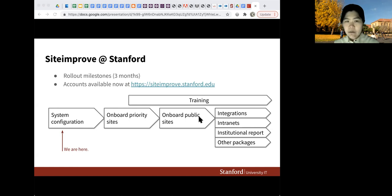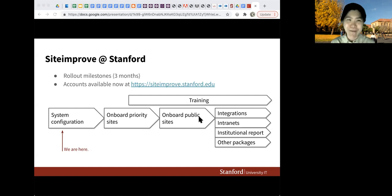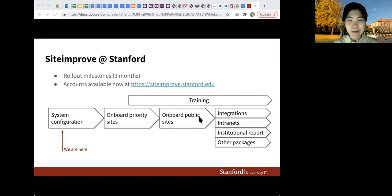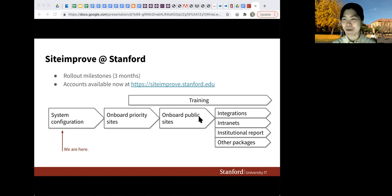We're just at the very beginning of the system configuration. You may sign up for accounts at siteimprove.stanford.edu — it might be a blank dashboard right now since we're still setting it up, but I will look through your names and contact you if you're interested to find out more about your sites.